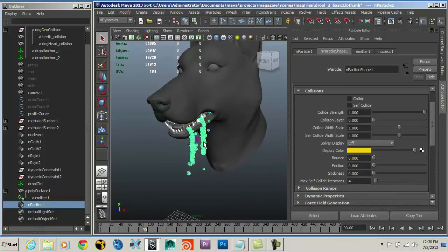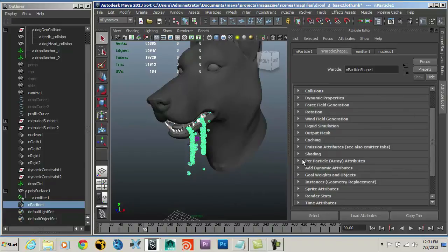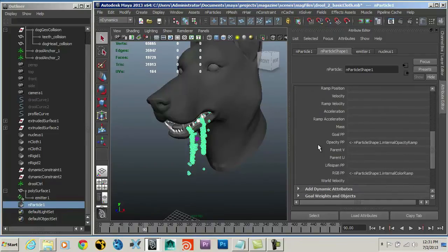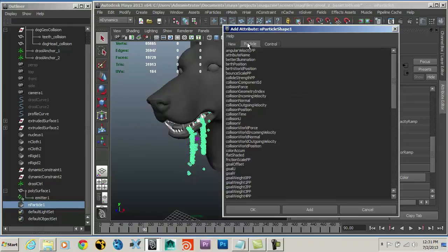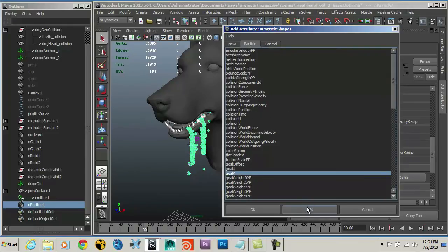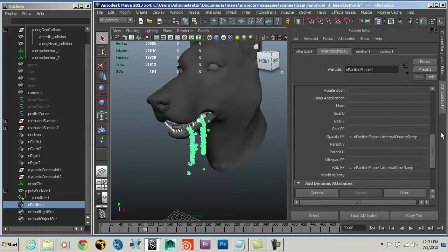So I've got my particles sticking to my mesh but they're not doing exactly what I want — I want them to stick to the specific point where they were born. With my particle selected and collisions off, I'll go down to the Per Particle Array Attributes section. I've got parentU and parentV attributes because when I created the emitter I had 'Need Parent U and V' turned on. I'm also going to need goalU and goalV attributes, so I'll go to Add Dynamic Attribute > General > Particle and find goalU and goalV. I'll add goalV first, then goalU, so they appear in the correct order.